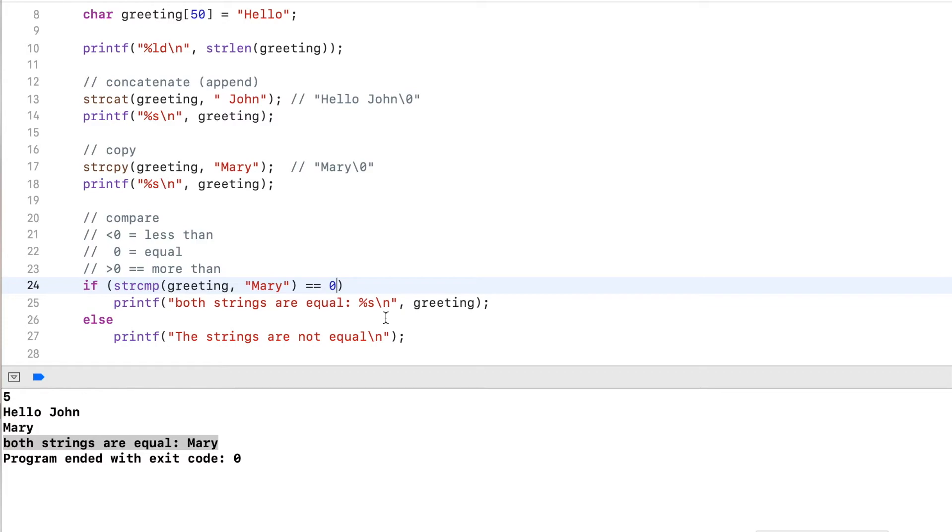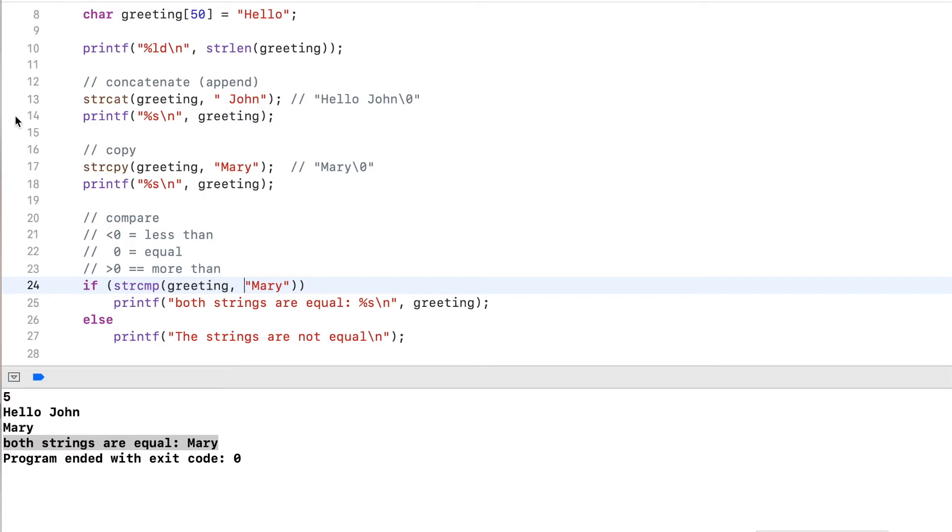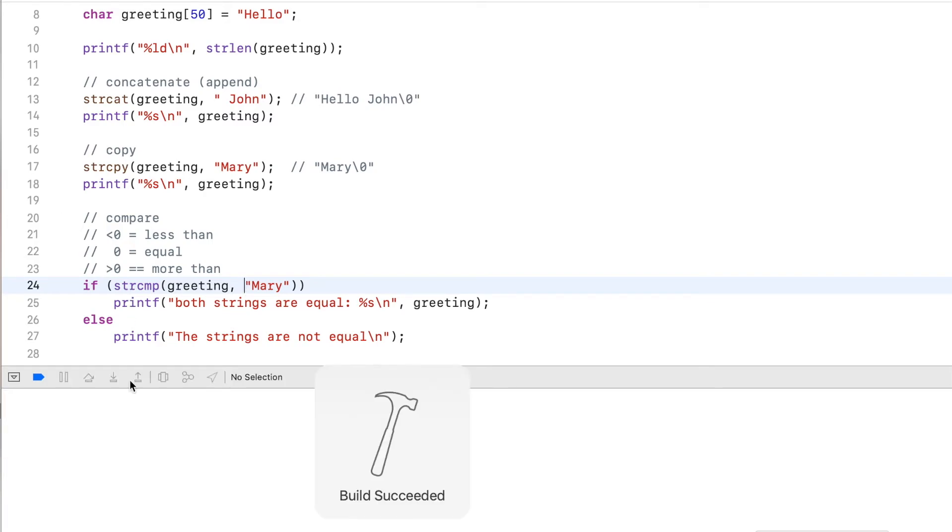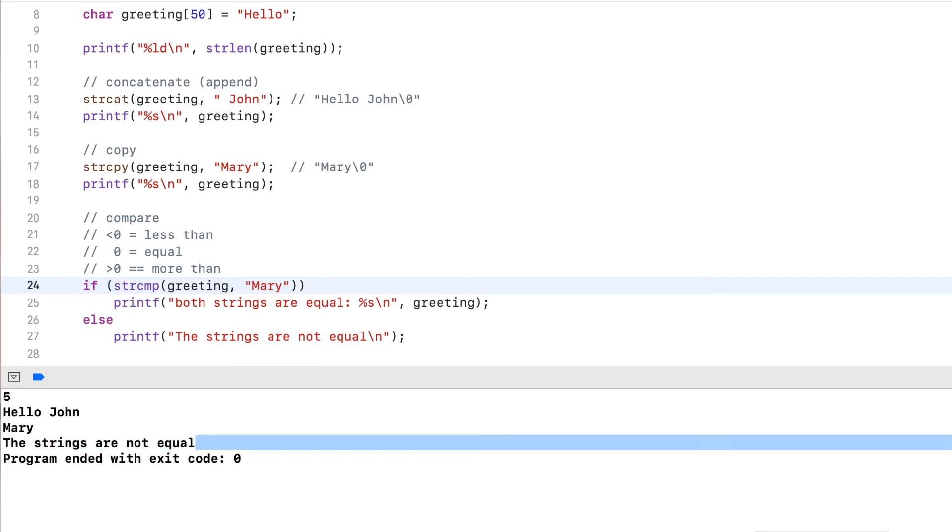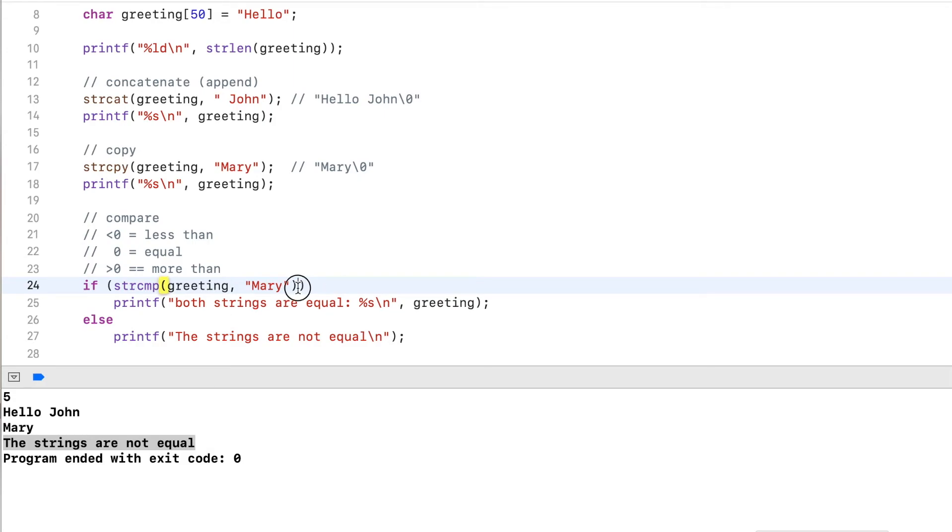Now, a common pitfall is to forget this one. So you just check, I want to compare if these two are equal. And running this, what you will see is the strings are not equal. So this can lead to a logical error. There's no compile error, everything works fine. But this returns zero, zero is treated as false, and then it outputs the strings are not equal.